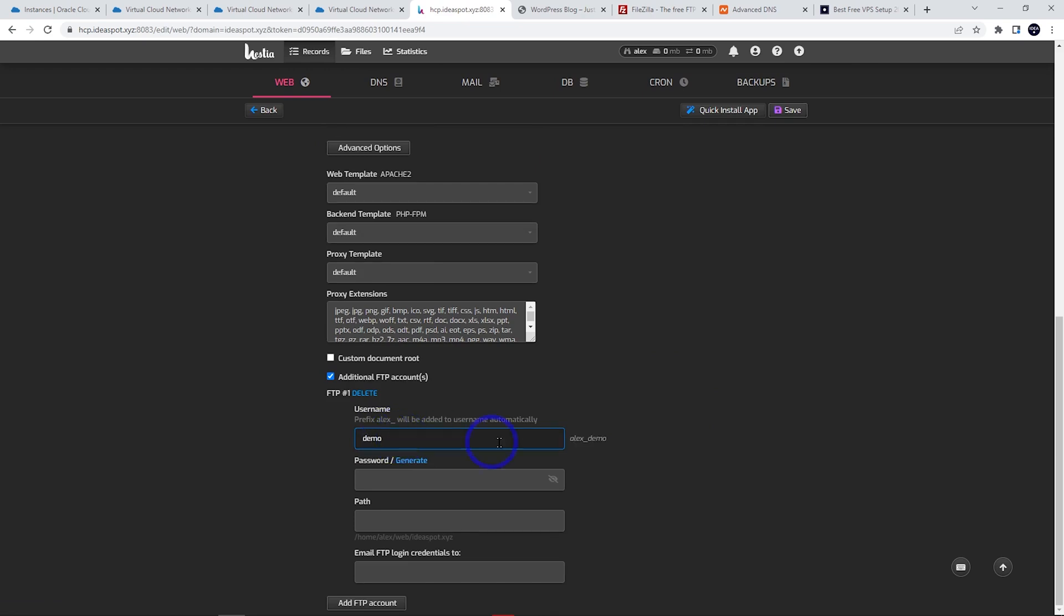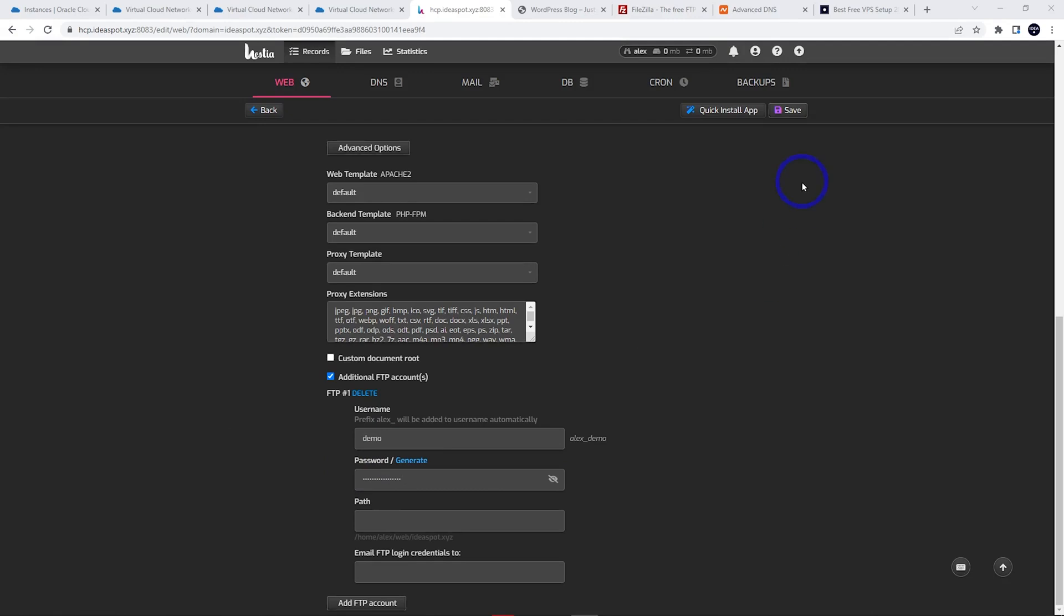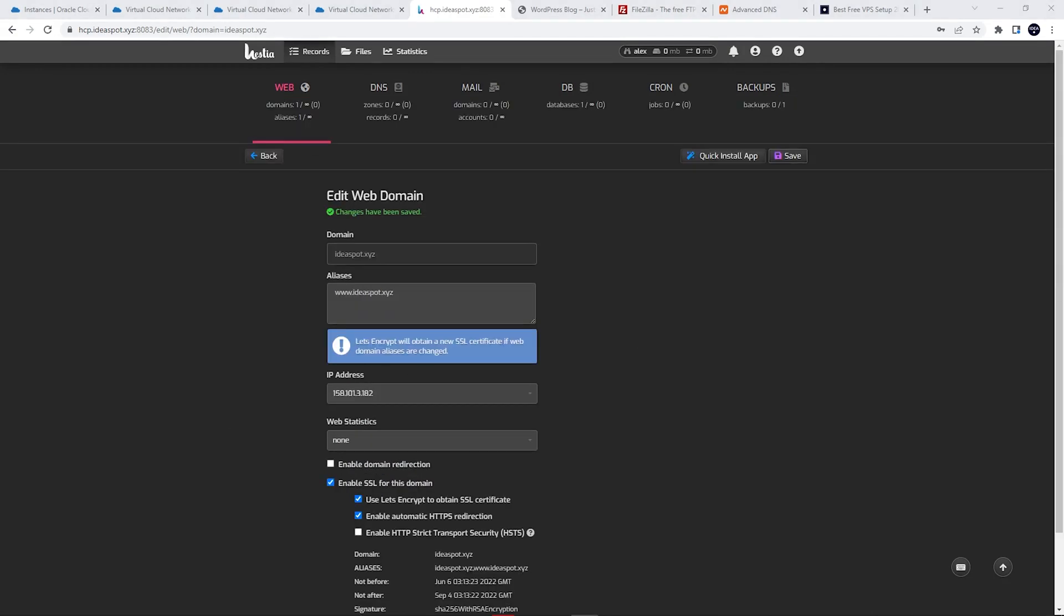It'll create a user called alex_demo – whatever your username is, underscore, whatever the FTP username is. That'll be how we log in. Create a strong password, then click Save to add the account to your panel. Changes have been saved. Now we'll have to set up some ports for our FTP.